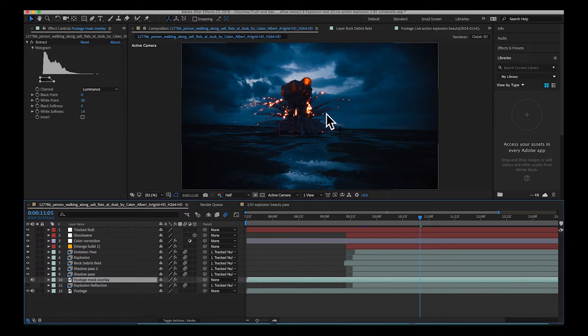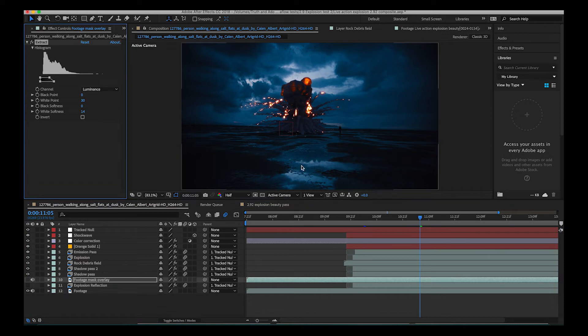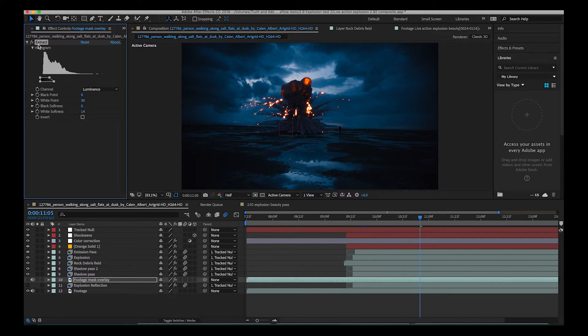So instead of masking out the water and then putting that on top of your explosion layer, what we can do in cases like this where the footage we would like to mask and the rest of our footage is significantly different in brightness is we can use the extract tool here.